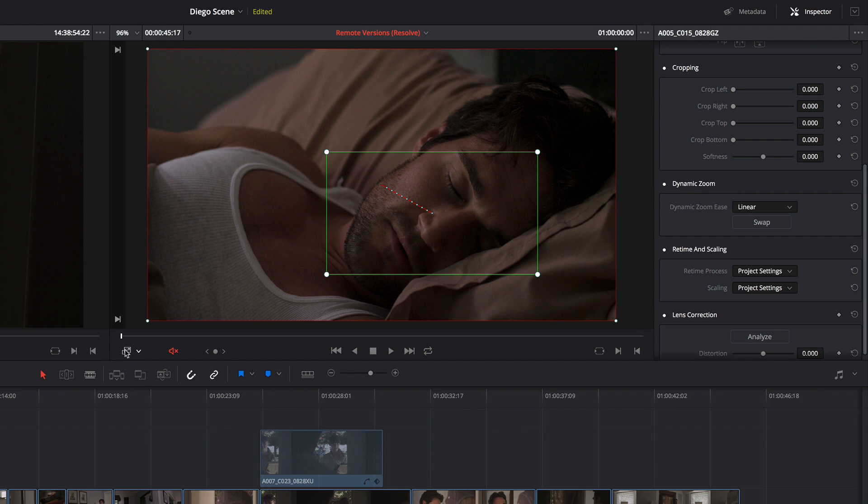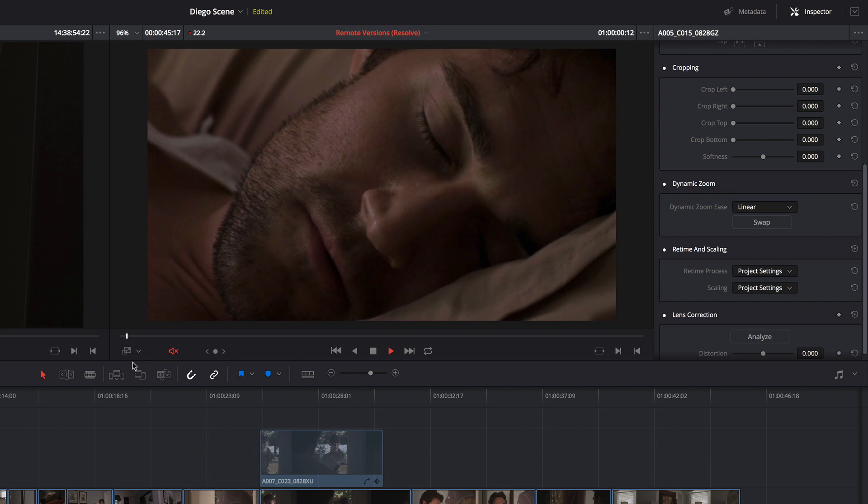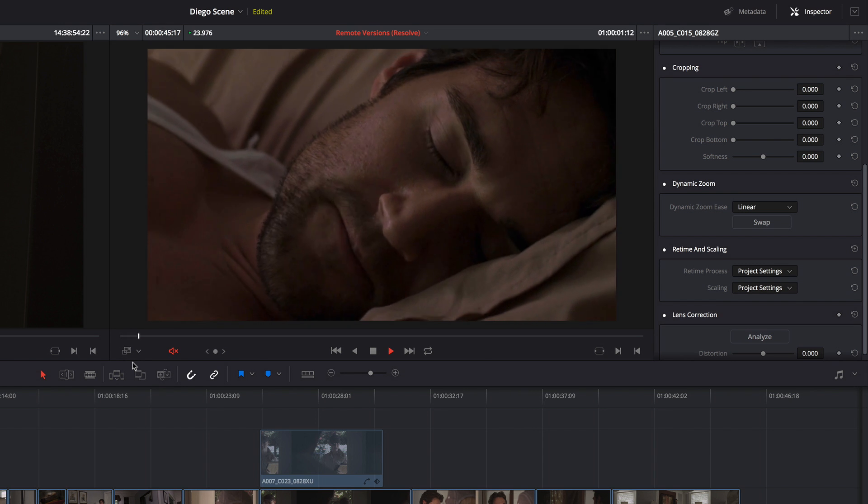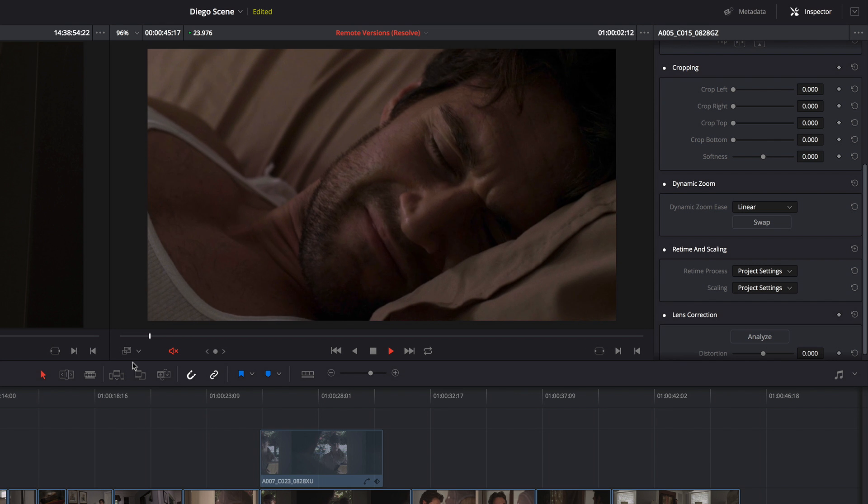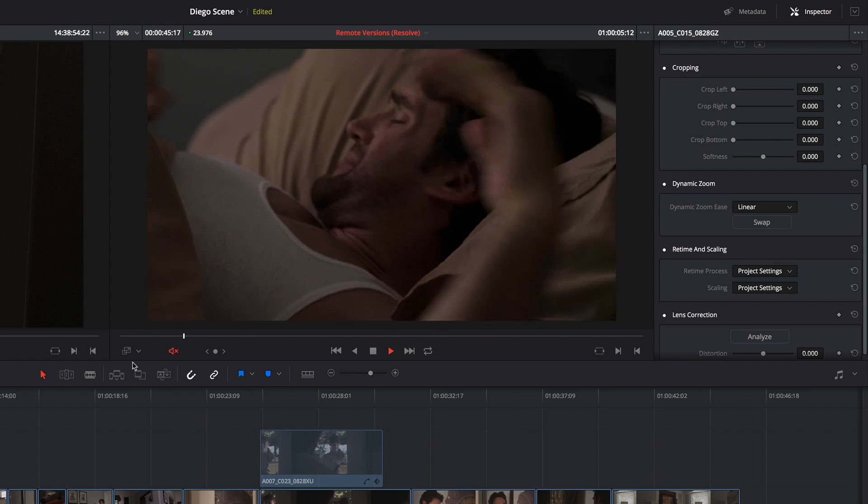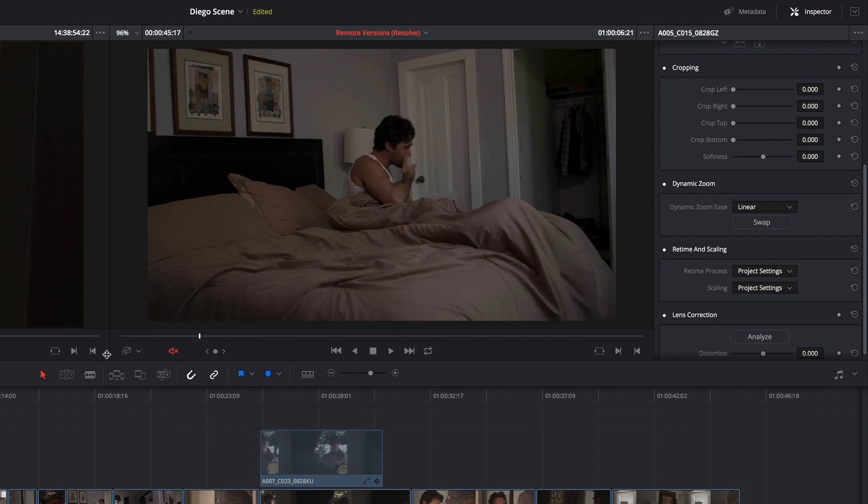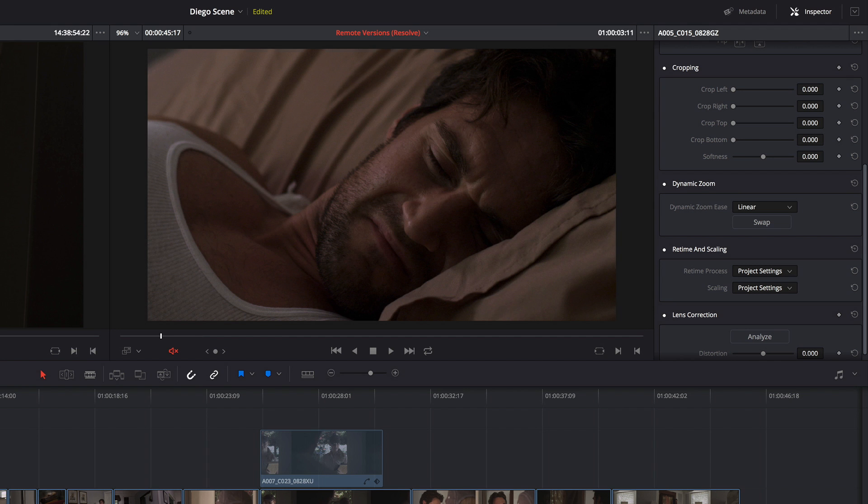So if I turn these controls off, I can actually see the move in action. There's my pullout. It goes all the way out by the time I cut.